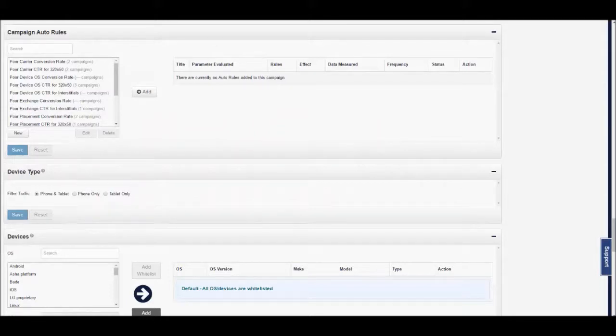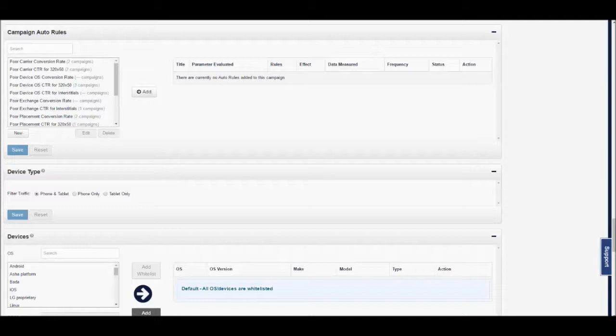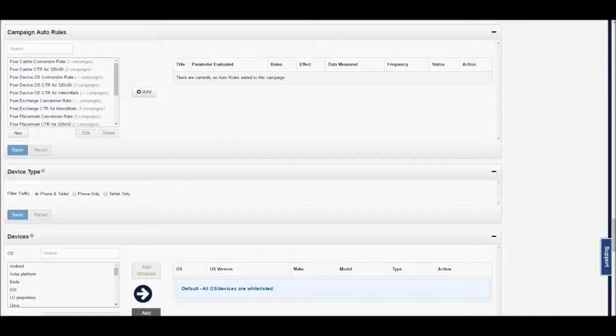With the Rules Based Optimization feature, you will now be able to set parameters around the traffic your campaigns receive for automatic blacklists or whitelists to be created.